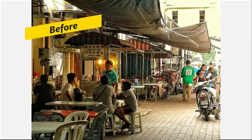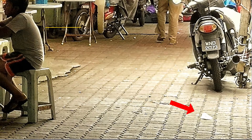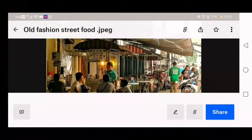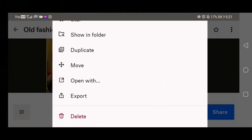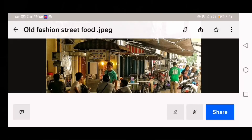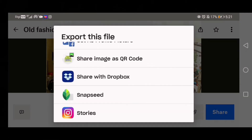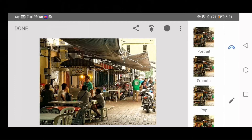The first image was taken at the roadside store. Looks good, but there's some rubbish at the bottom. It can be easily removed with Snapseed. Now I find the image and open it up in Snapseed. It takes a while to open up this old-fashioned street food image.